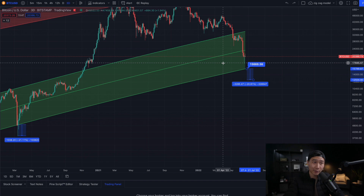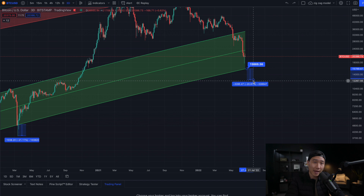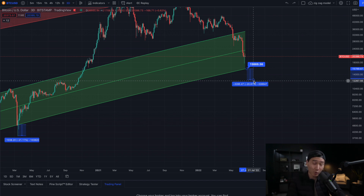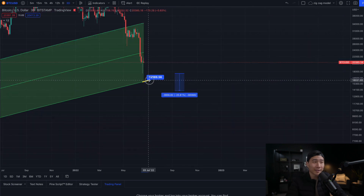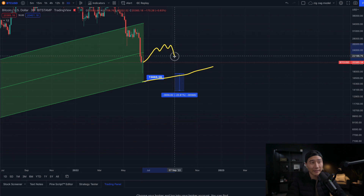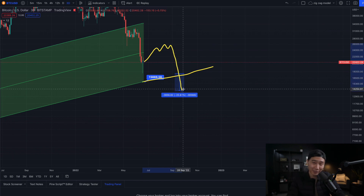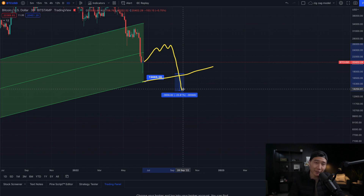So if Bitcoin does decide to sell off and wick below the green band, an additional 20% below the band would put Bitcoin around the 12K range. I'm not saying 12K will happen, but it's possible. Something like this could happen where Bitcoin gets a small relief rally and then sells off — possibly sometime in late 2022. But if we get another massive capitulation and sell-off, then 14K is definitely possible.